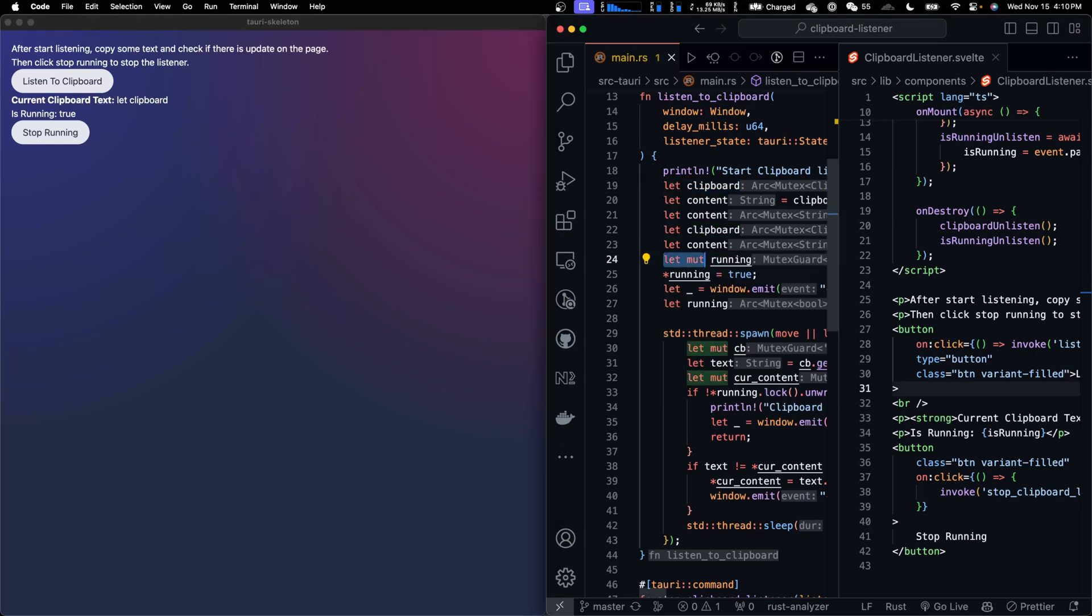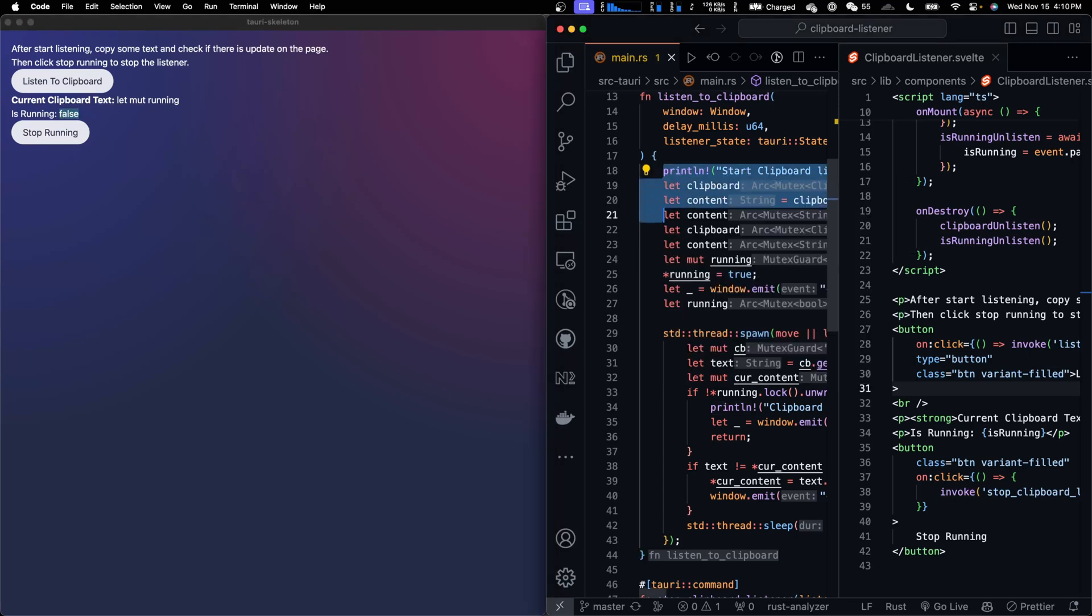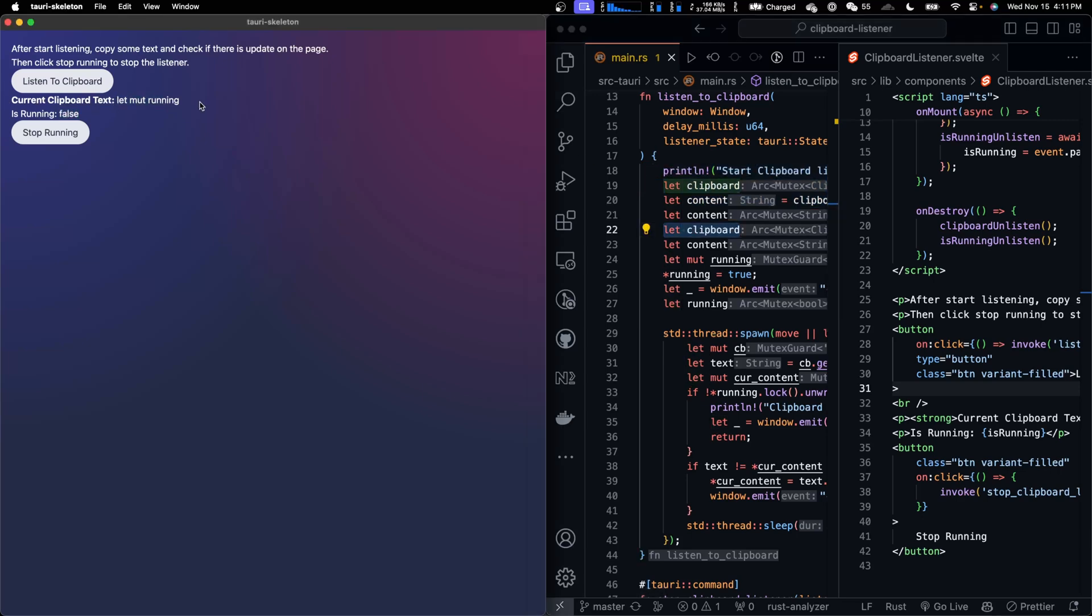If I copy let mute running, it's updated in real time. Now if I click on stop running, it becomes false. And if I copy some new data, the current clipboard text doesn't update.